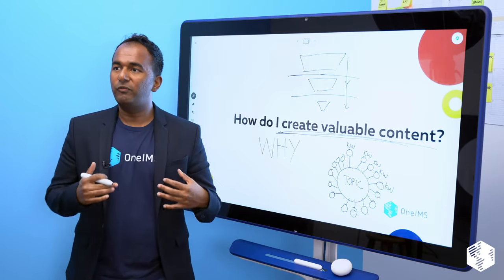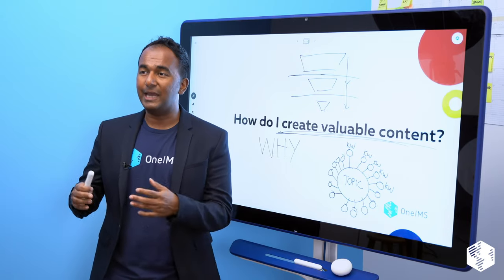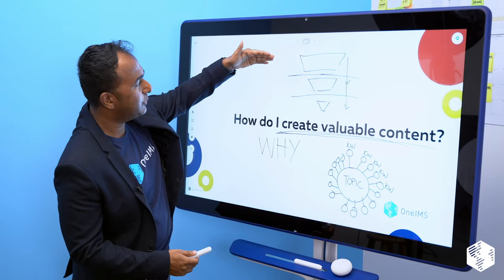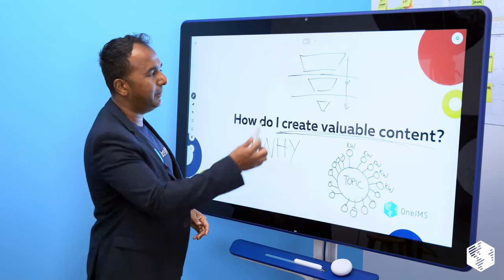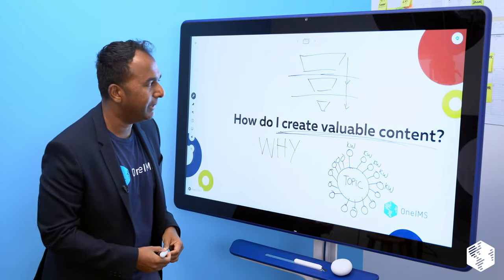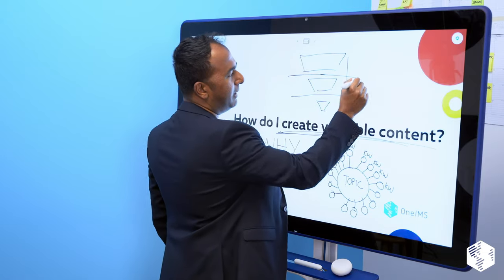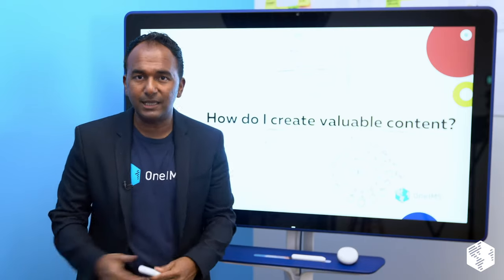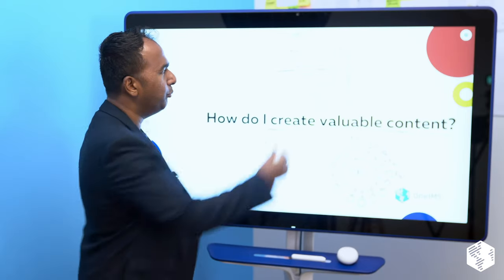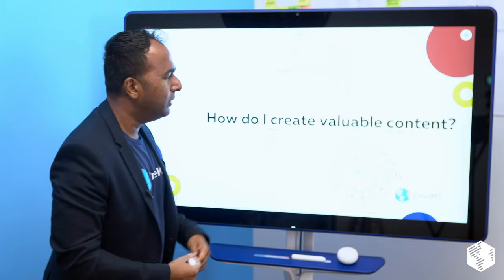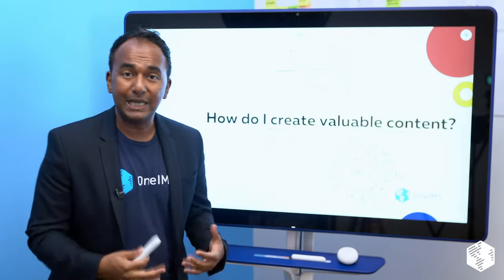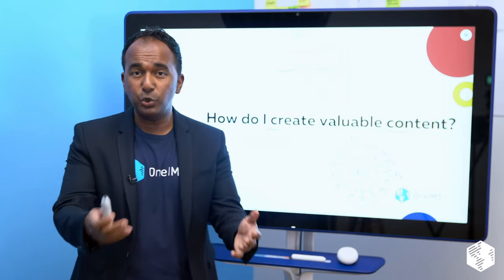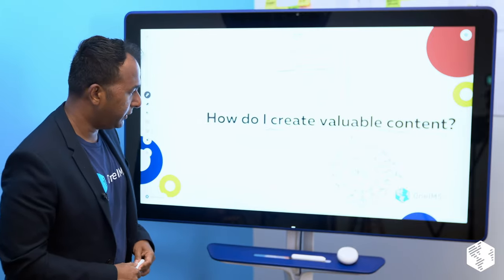Number one: figure out why you're doing it. What is the end goal? Is this a lead generation piece? Is this an awareness piece? Is this to move them along to the next step — maybe a self-assessment, an ROI calculator, or a quiz? What do you hope to accomplish from this content, and where does that content belong in the funnel? That will enable you to get a better handle on content creation, the quality of it, and your expectations of what it's going to do for you.